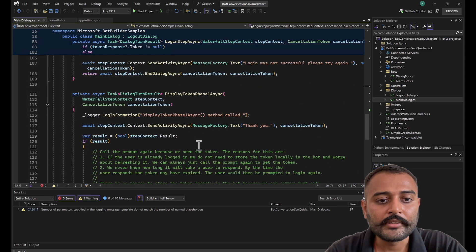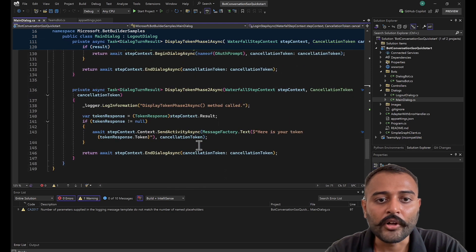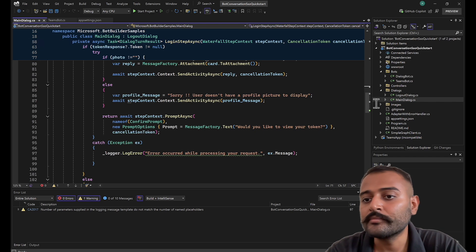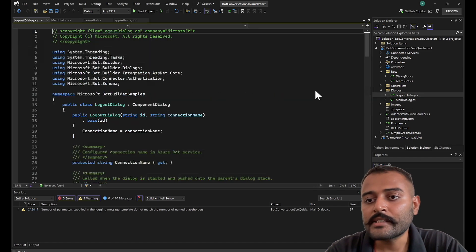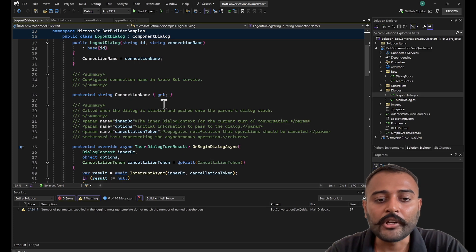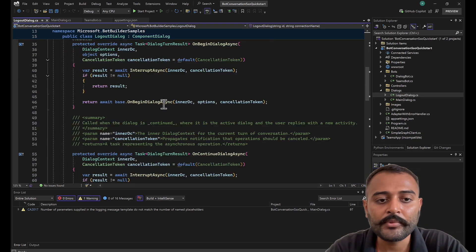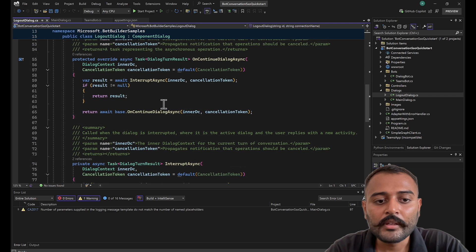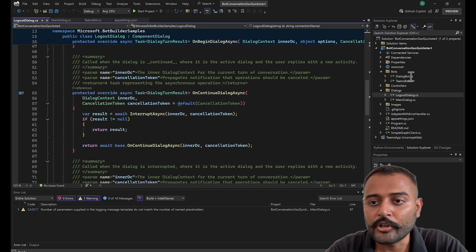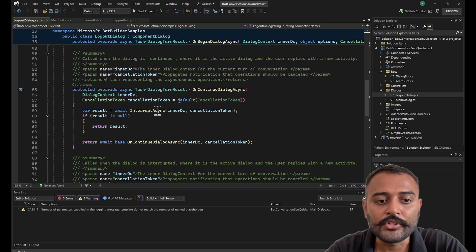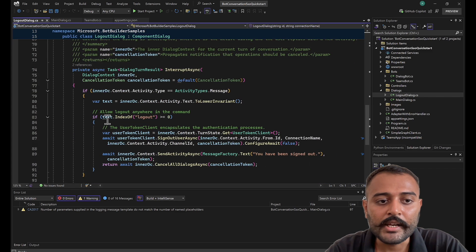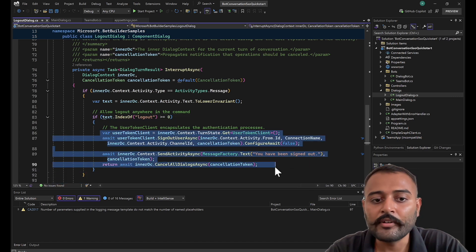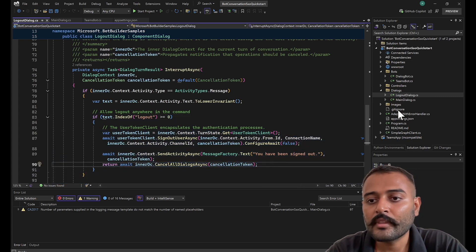Yeah, I think that is all here. It also displays the token in the chat body. Next, we have logout dialog. If at all, in between the conversation you type logout, then it's an interrupt. It will come to your logout dialog and it will check if the user has typed logout. Then it will sign out the user and it will cancel all the dialogs.